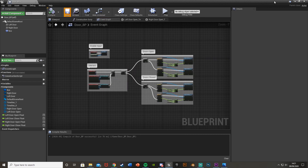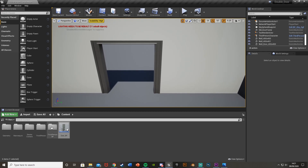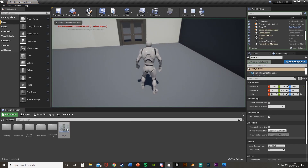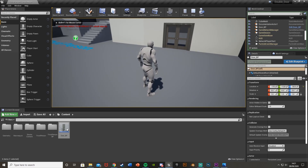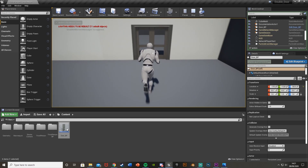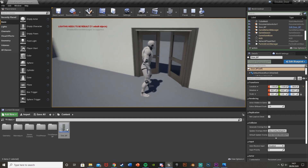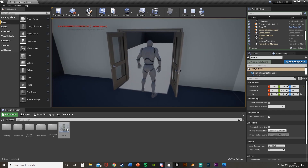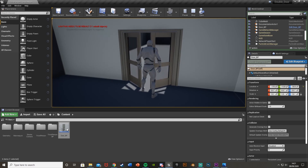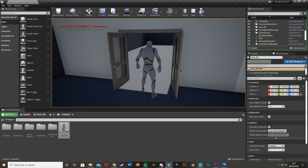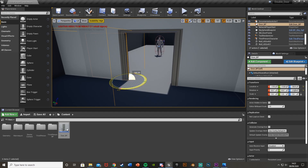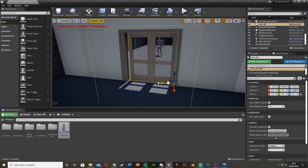Save, minimize, and place the blueprint in the world to test. Hit Play — nothing happens away from the door. Walk up to the door, press E, and they open. Leave the area — nothing happens. Go back in and press E again — they close. However, pressing E rapidly causes an issue we don't want. I'm also going to flip the door so it opens the other way.